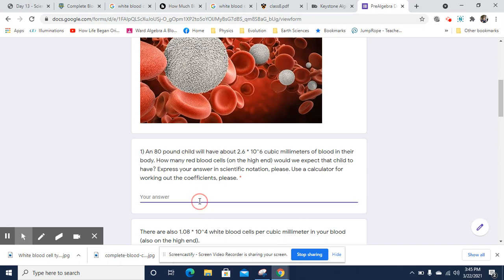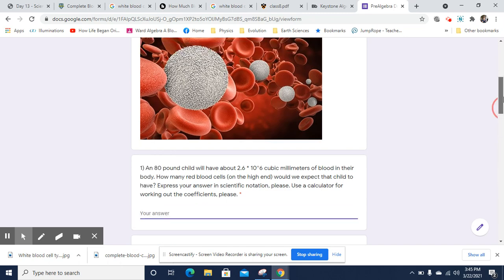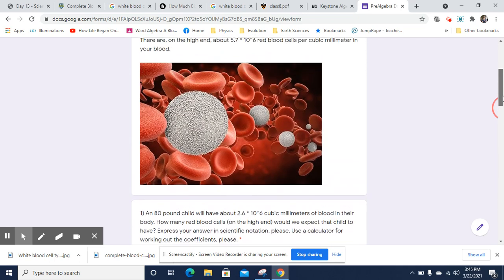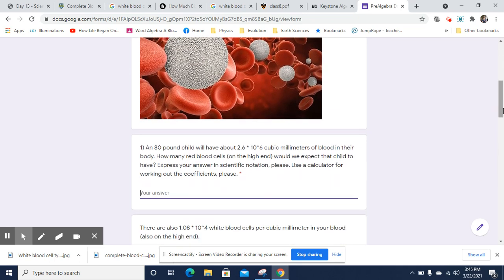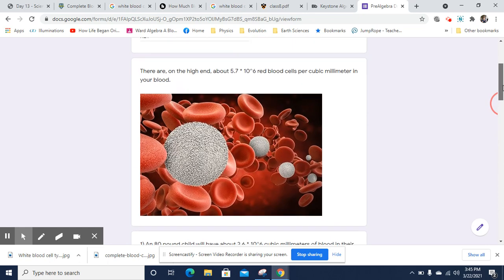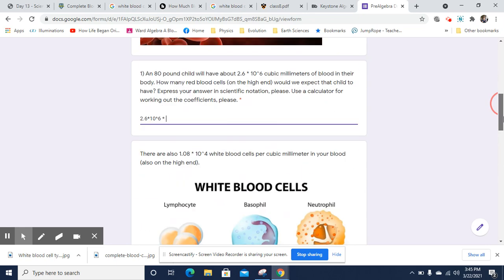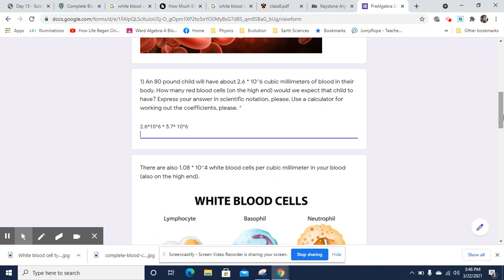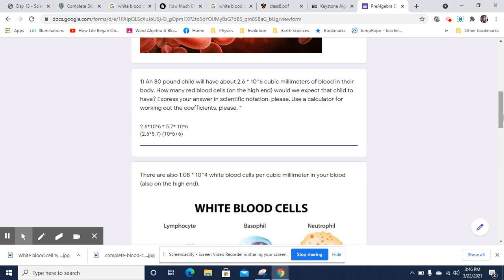We're going to do 2.6 times 10 to the 6th times 5.7 times 10 to the 6th. So we're going to group things. It's going to be 2.6 times 5.7, and we'll group the powers. There's 10 to the 6th plus 6th because they're the same base. So we can say 6 plus 6.